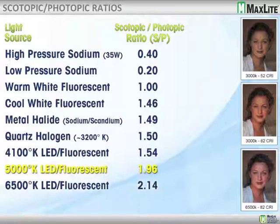When we talk about ratios, high pressure sodium has a very low CRI around 22, and the scotopic-photopic ratio for high pressure sodium is only 0.40. Moving down to LED and fluorescence, at 6,500 Kelvin — which was common among the first LEDs — we see an SP ratio of 2.14. On the right side we see pictures: a 3,000 Kelvin at 52 CRI where the image is hard to see, 3,000 Kelvin at 82 CRI looks a little better, and then at 6,500 Kelvin the image is a bit washed out in color but noticeably crisper.